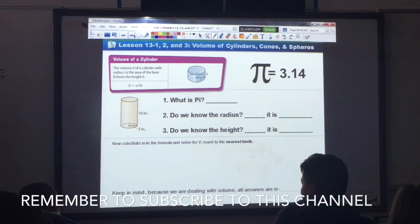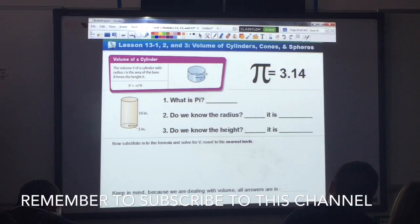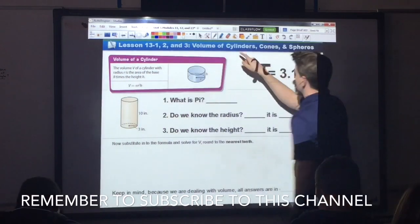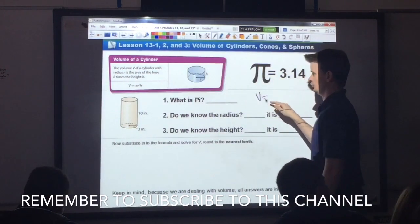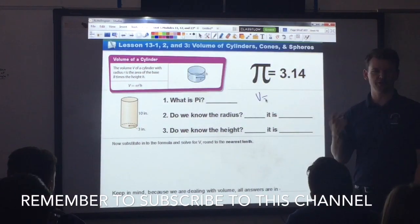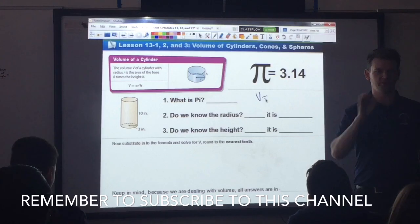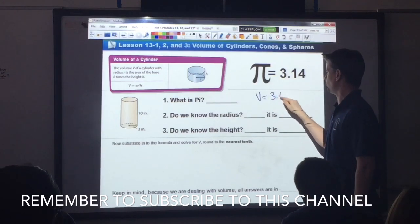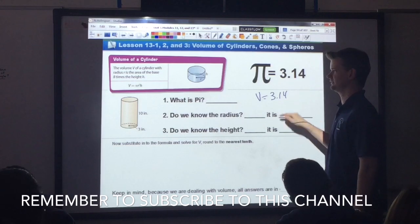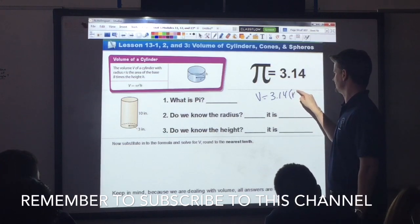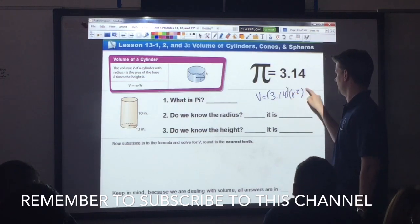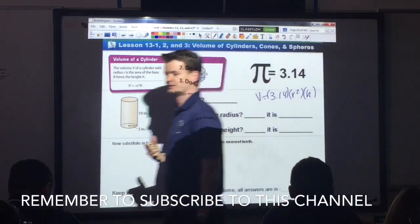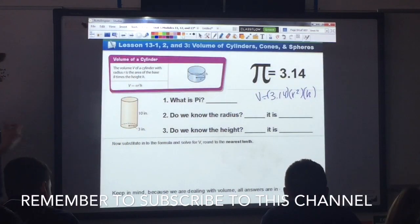First formula — dealing with the cylinder. Here's the formula: Volume is equal to pi, and what number do we use for pi? 3.14. So volume is equal to 3.14 times the radius squared times the height. That is the formula for a cylinder.